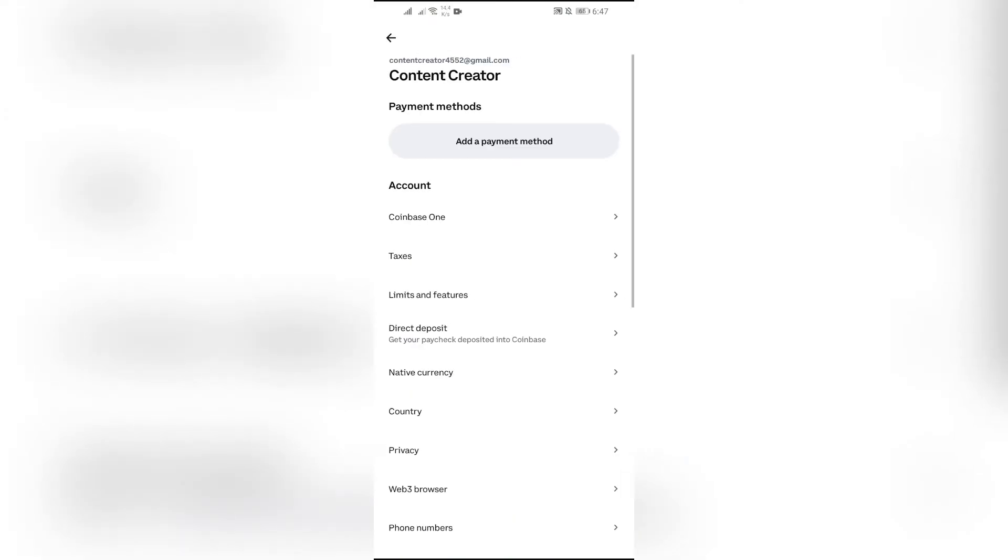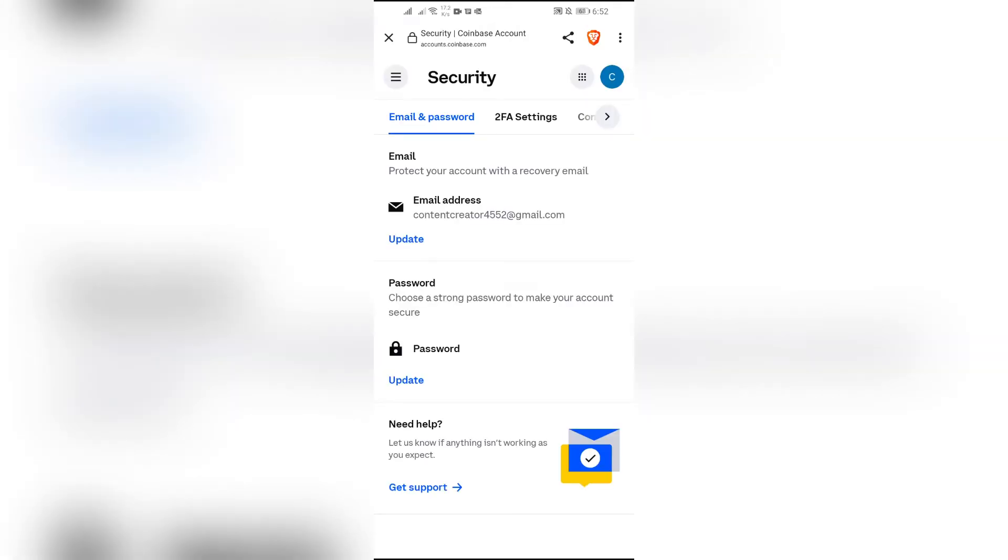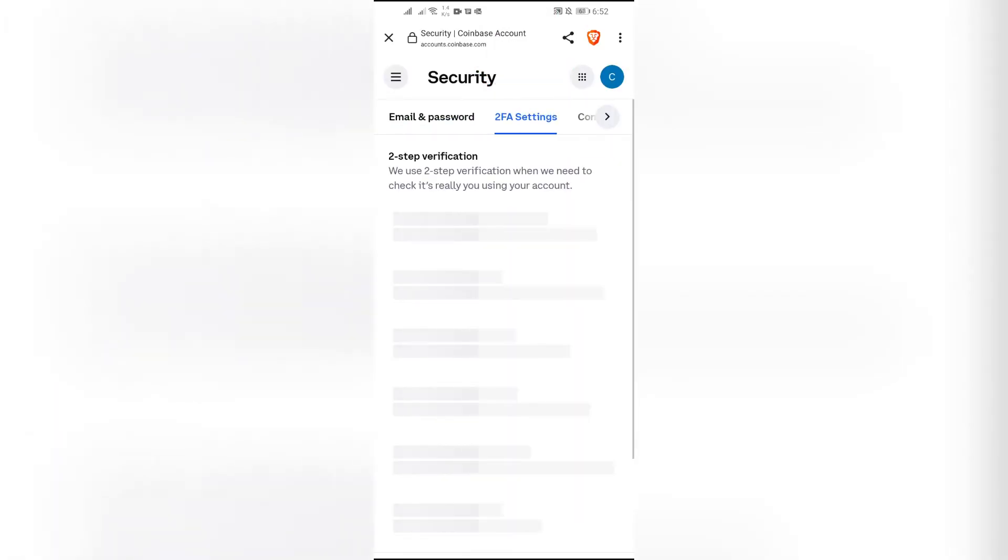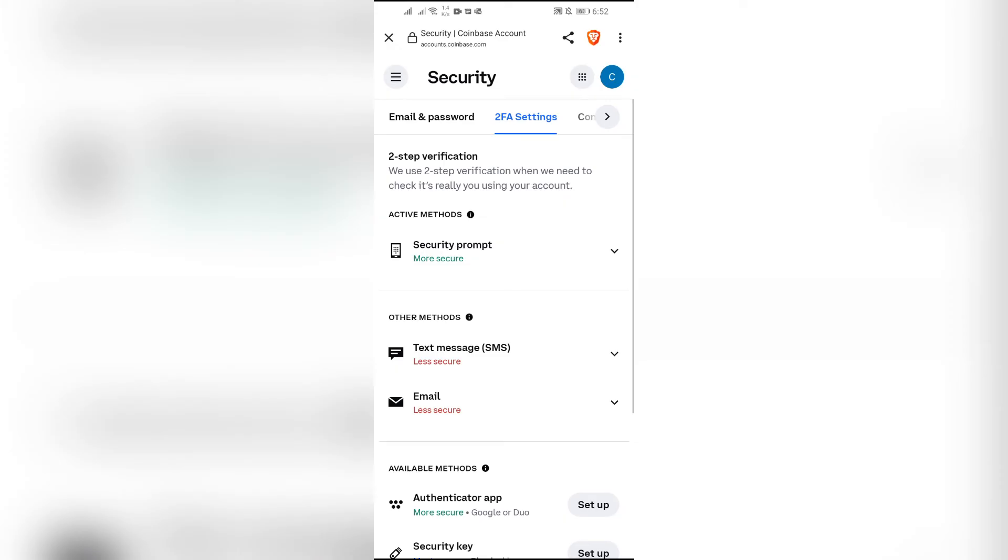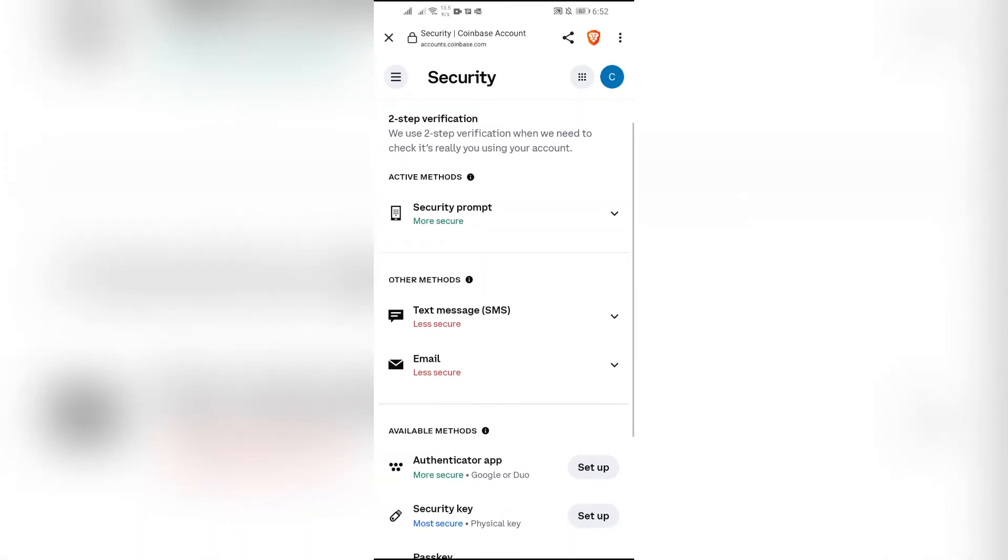After coming into Change Security Options, tap into the 2FA Settings. After tapping into 2FA, you will get many options.